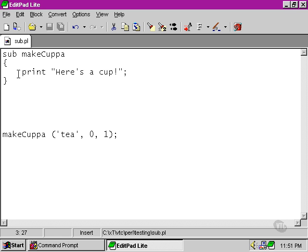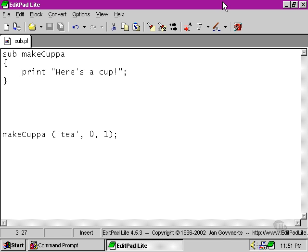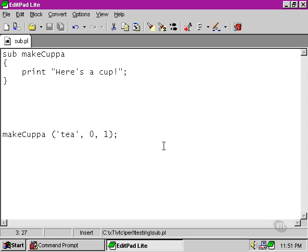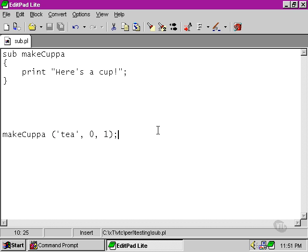So let's make our subroutine do something a little more versatile than simply saying that it's producing a cup of something without specifying what it is. After all, we're giving three arguments here to the makeCuppa subroutine and it's not doing anything with them at present. So how do we access the arguments that we're passing to the makeCuppa subroutine?